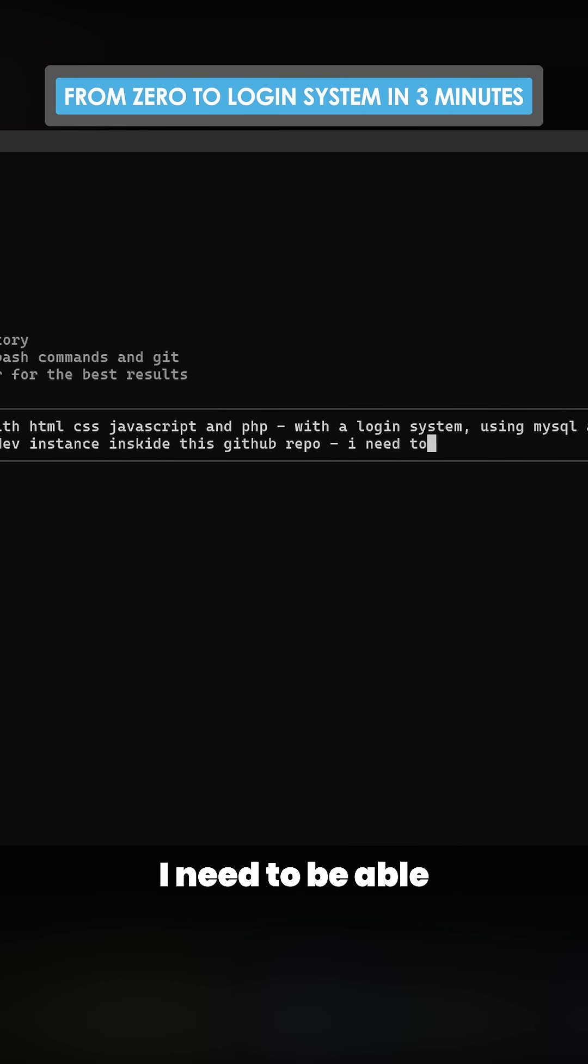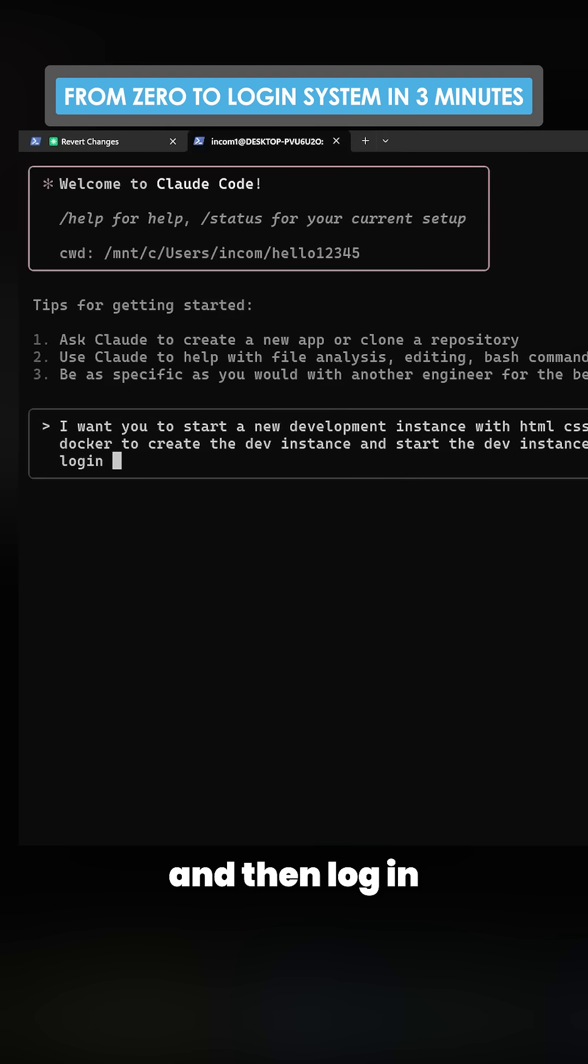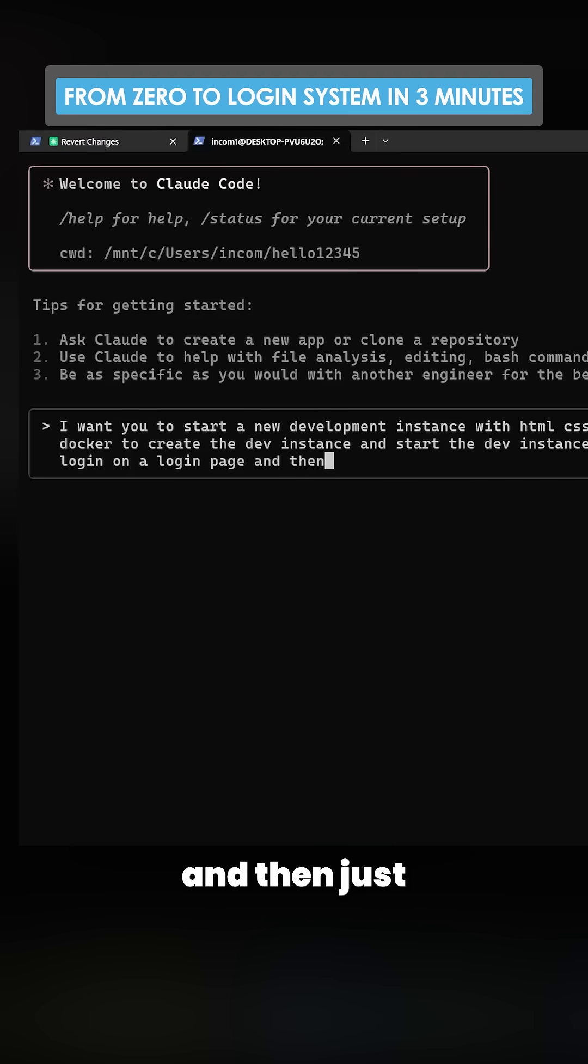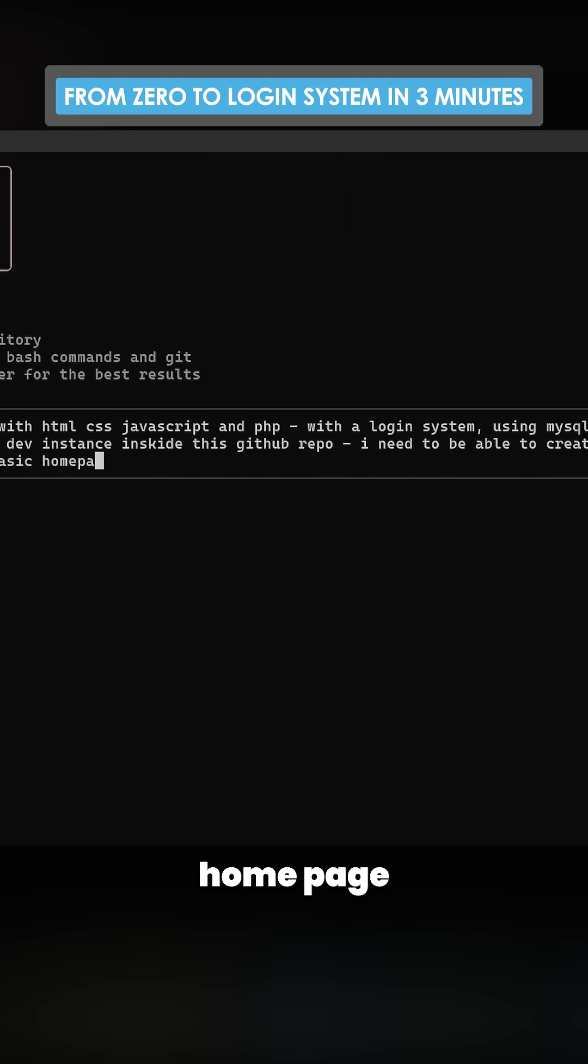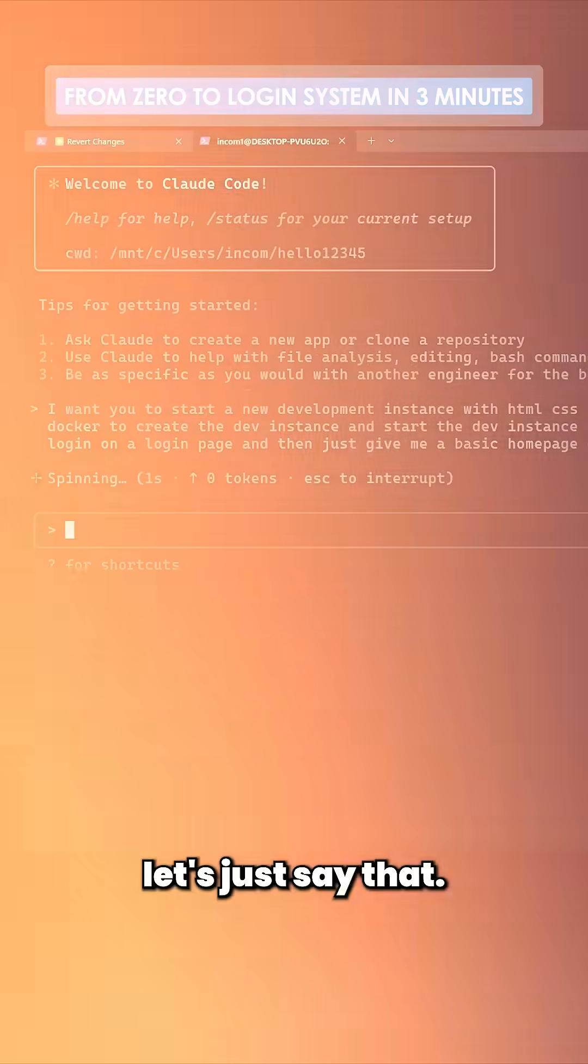I need to be able to create an account and then log in on a login page and then just give me a basic homepage. And then, yeah, let's just say that.